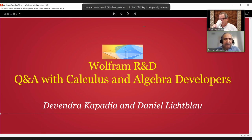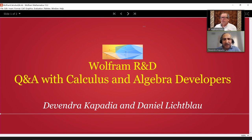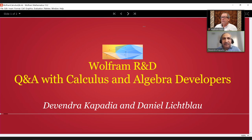Hello, everyone. My name is Devanita Kapadia. I'm the manager of Calculus and Algebra at Wolfram. It's a great pleasure to welcome you to this Q&A with Calculus and Algebra developers — that's me and my very senior and respected colleague, Daniel Lekblau.